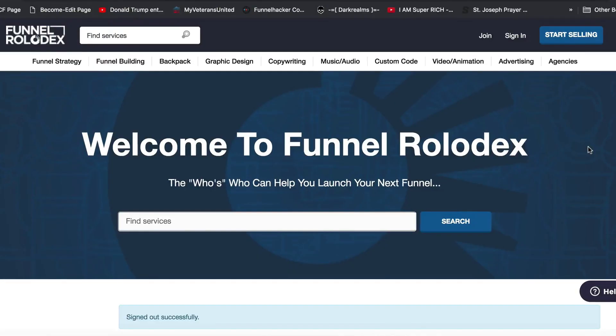Hey, what's up guys, Matt here with the Funnel Rolodex program. In this video I'm going to show you guys how to join the Funnel Rolodex as a buyer or a seller, and either start partaking of the gigs inside of the Funnel Rolodex or start adding and creating your own gigs to sell — services we are calling gigs in this.